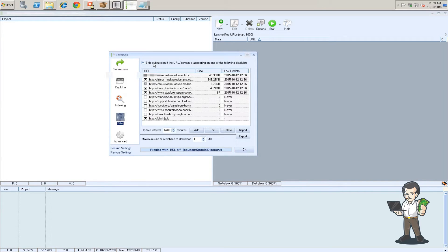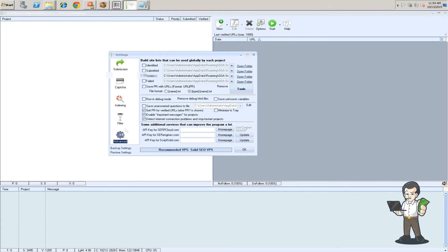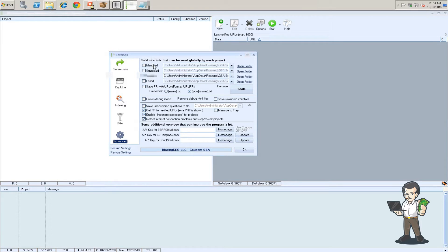I use a filter for malware type domains and stuff. So I leave that checked and these are the default they give you. Advanced, I only save my verified links because those are the only ones I care about. I don't care if I identify targets or submit them.